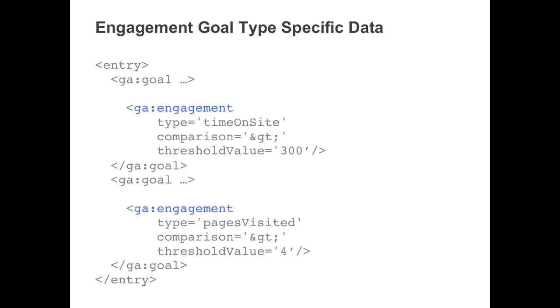Here is the XML specific to an engagement type goal. The type attribute differentiates between goals configured for either time on site or the number of pages visited. The comparison and threshold value attributes describe under what conditions a goal will be triggered.